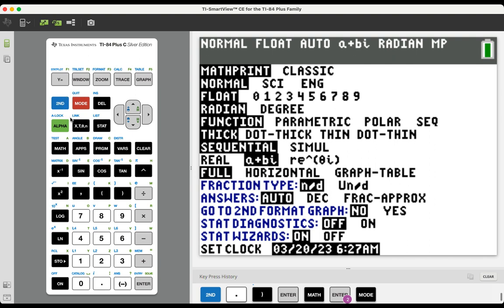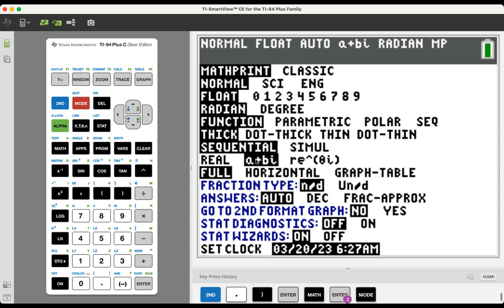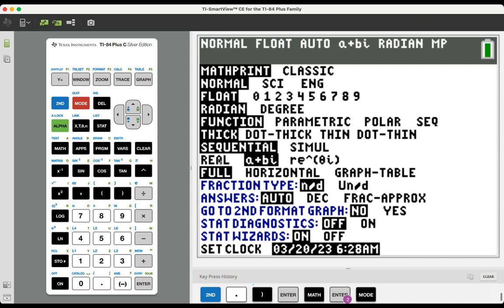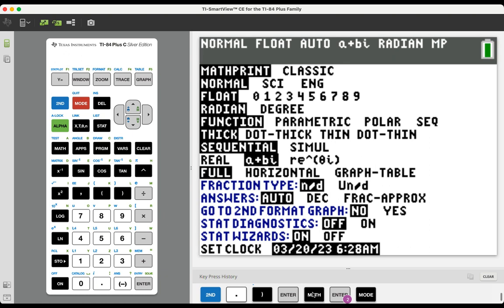A couple things to note. If you reset your calculator for any reason, that will jump back to real automatically. And you also want to make sure you're careful as to what section you are in, or what lesson you might be in. If we venture out of the complex numbers, and we need our solutions to be real and only have a real part, you're going to need to be careful to set that back to real so you're not getting answers that have those imaginary parts.